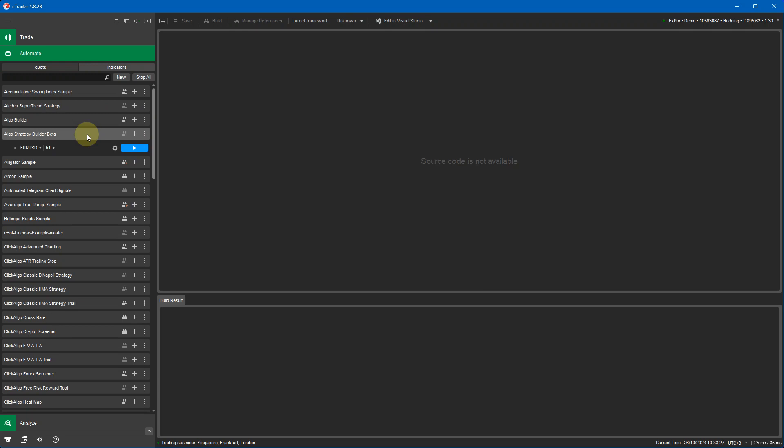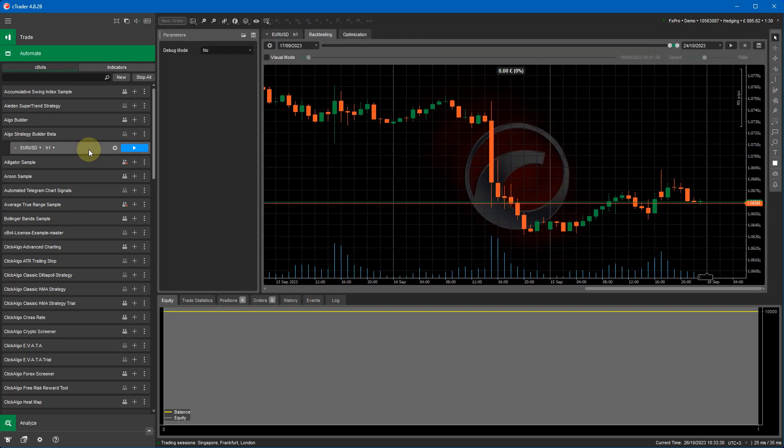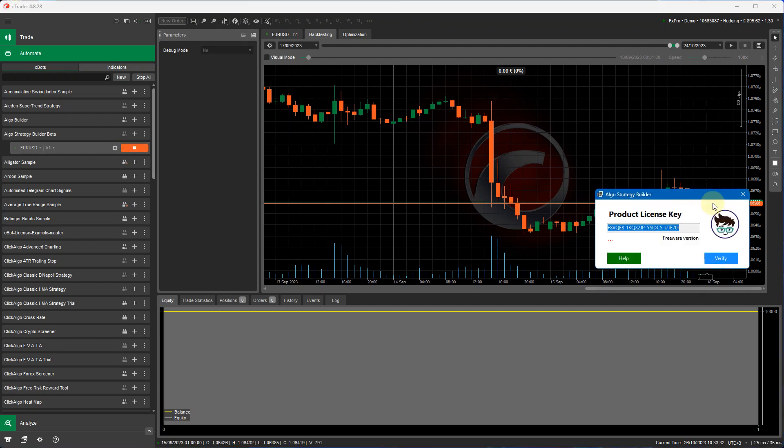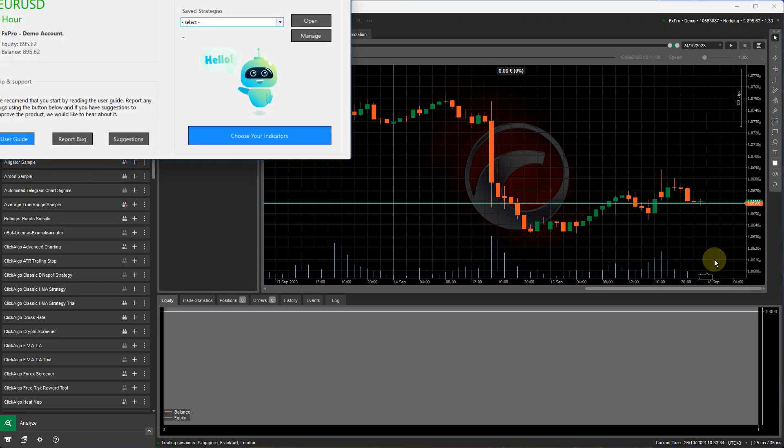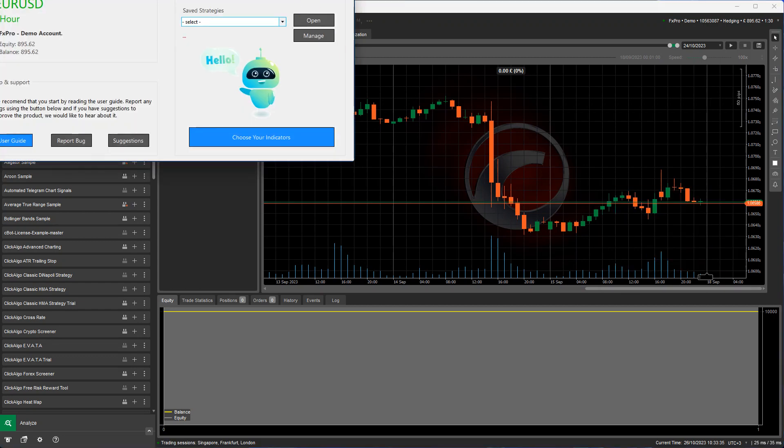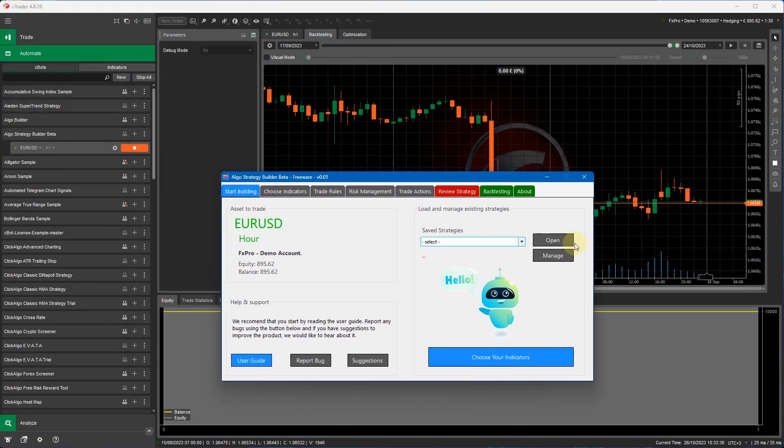So you highlight your strategy builder cbot here, you add a cbot instance, then we start the cbot. Okay, if we start the cbot it'll go through the verification window.